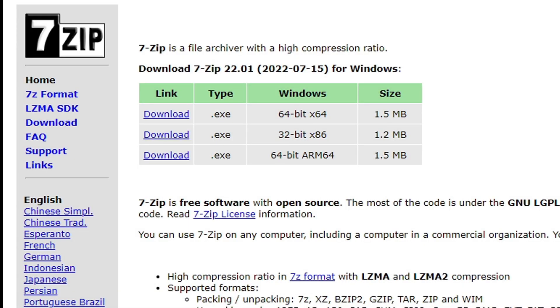The first thing you're gonna need to download is 7-zip. I will leave a link to 7-zip.org in the description below.